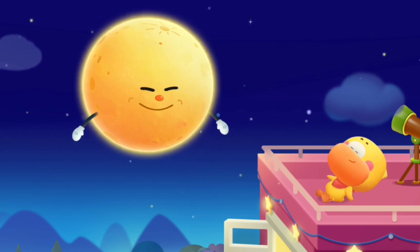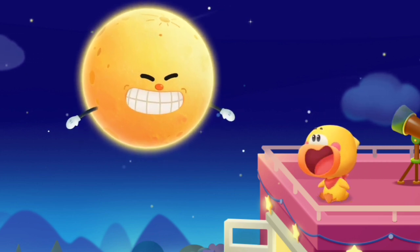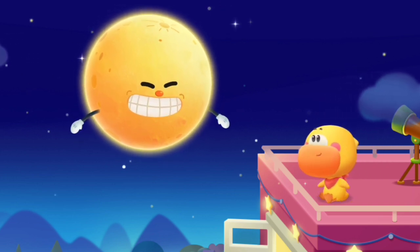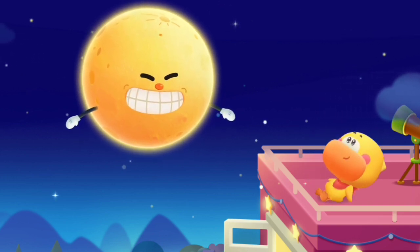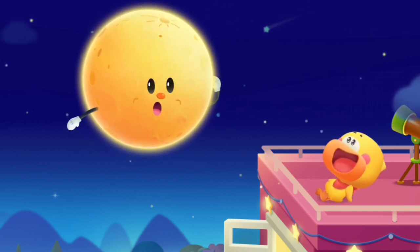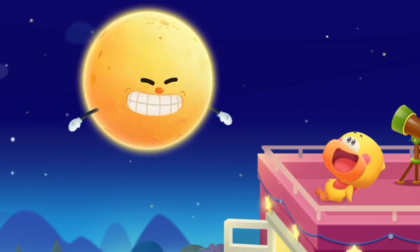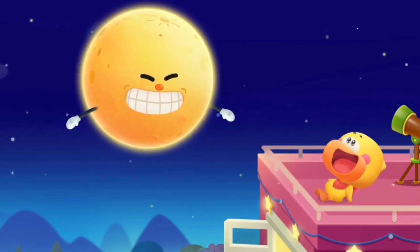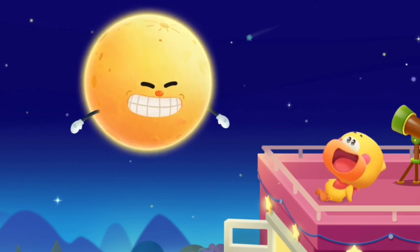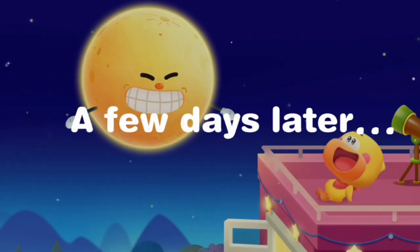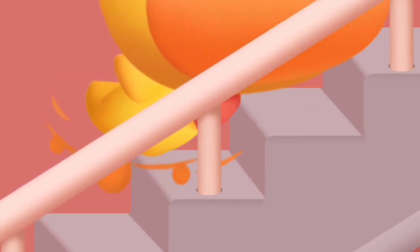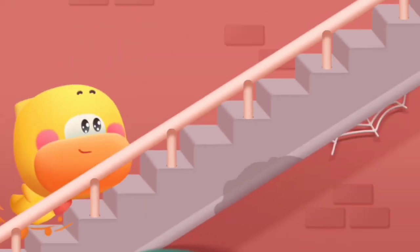Moon, moon, who is the smartest duckling in the world? Although the moon can't speak, it always keeps Quacky company in silence. A few days later, Quacky comes to look for the moon again.